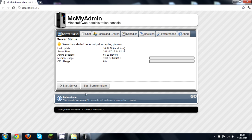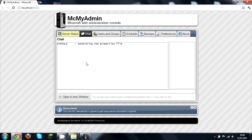Here you can see the CPU usage and memory usage, how many players are on, and all of that. There's also a chat section where you can type in commands like opping people and stuff.